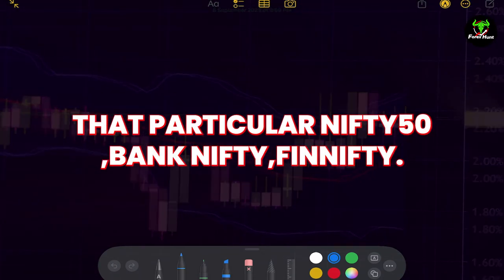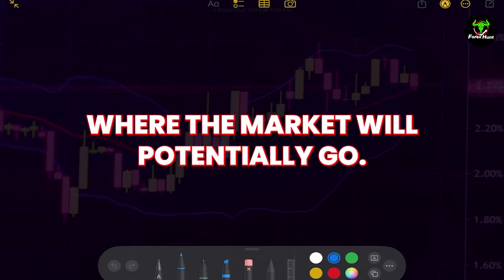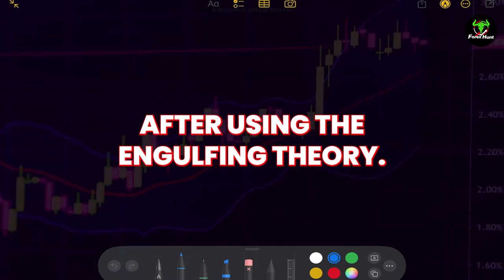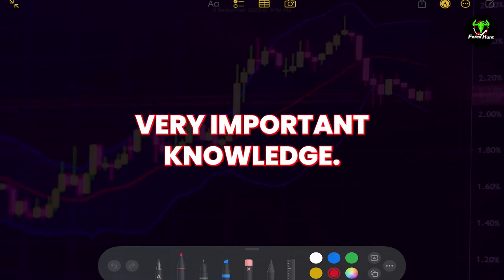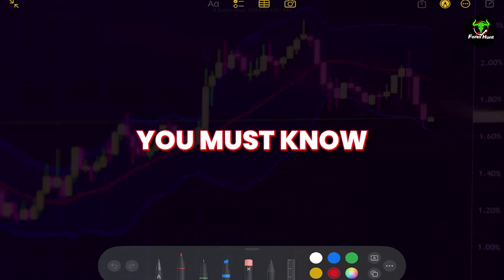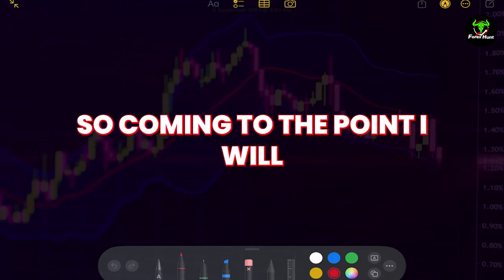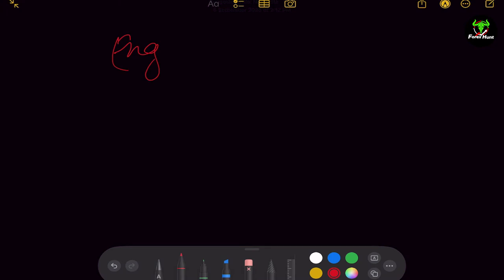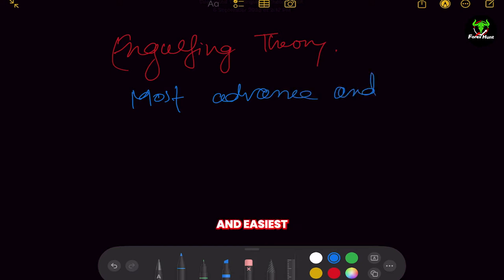Particularly Nifty 50, Bank Nifty, Fin Nifty — but I am specialized in gold. As a gold trader, I know where the market will potentially go, whether it will burst up or burst down. The probabilities are 90% that you will win in this market after using the engulfing theory. If you use this theory with a particular set of rules, you will get very important knowledge.